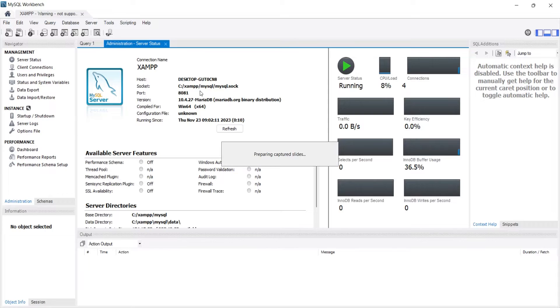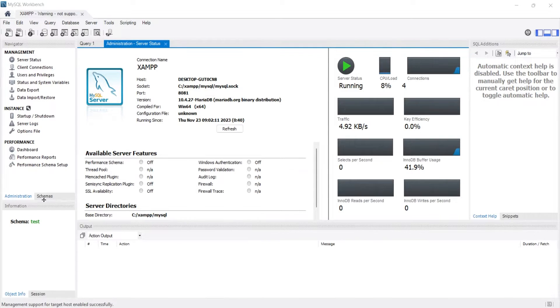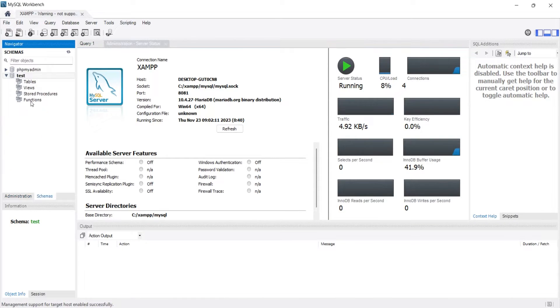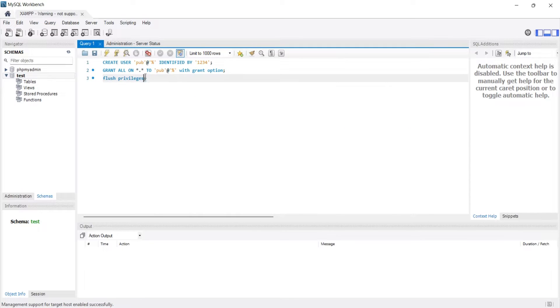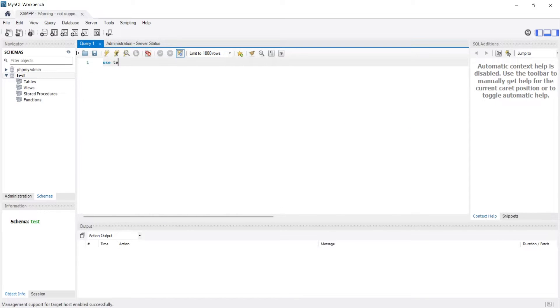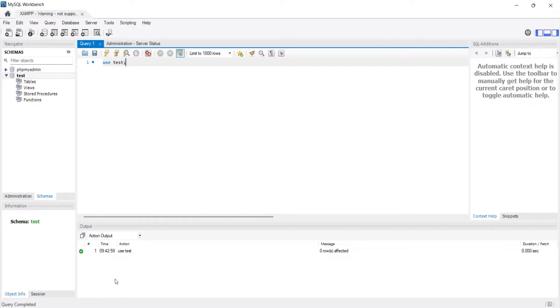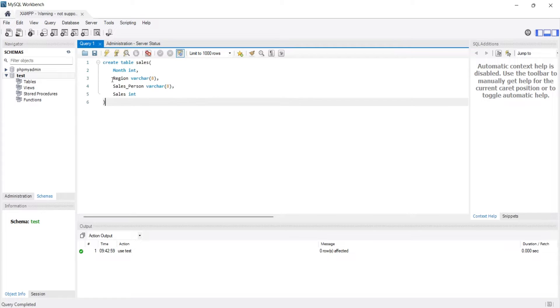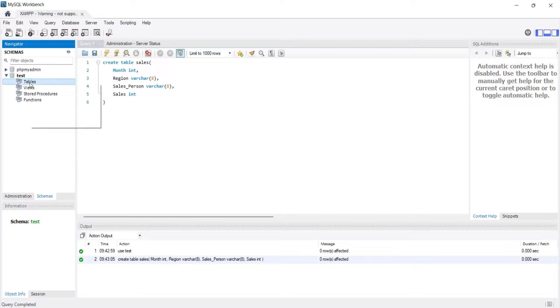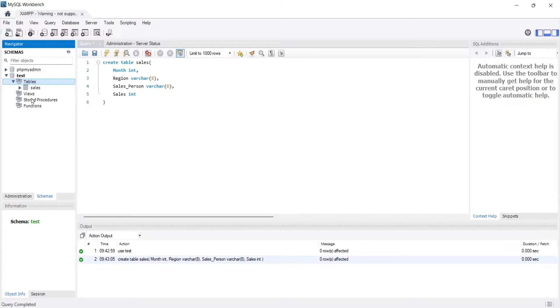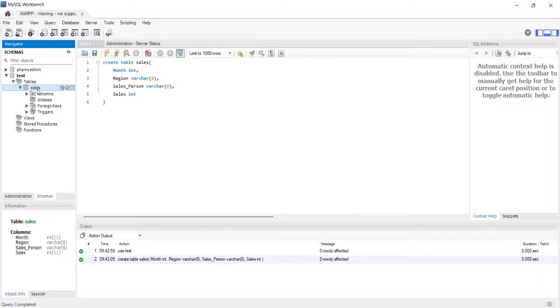Let's create some data now. Go to the schemas tab. You can create a new one or create tables in one of the existing. Let's use the test schema. Select the test schema using the use query. Now that you have selected the test schema, let's create a table using a query. Execute the query and refresh the tables. And here is our table with all the columns we asked to create.